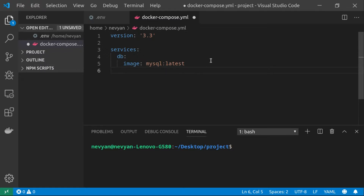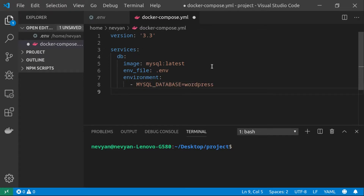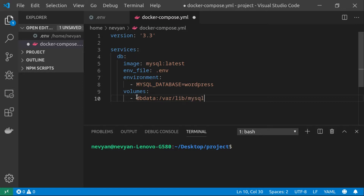We need to specify our environment file by typing env_file and pointing to .env, which is the name of our file. Inside the container with the DB name we'll provide additional, less sensitive environment variables. We type 'environment' and provide MYSQL_DATABASE — let's say it will be 'wordpress'. The next thing is volumes: we'll provide one volume called 'db_data' and point it to /var/lib/mysql.